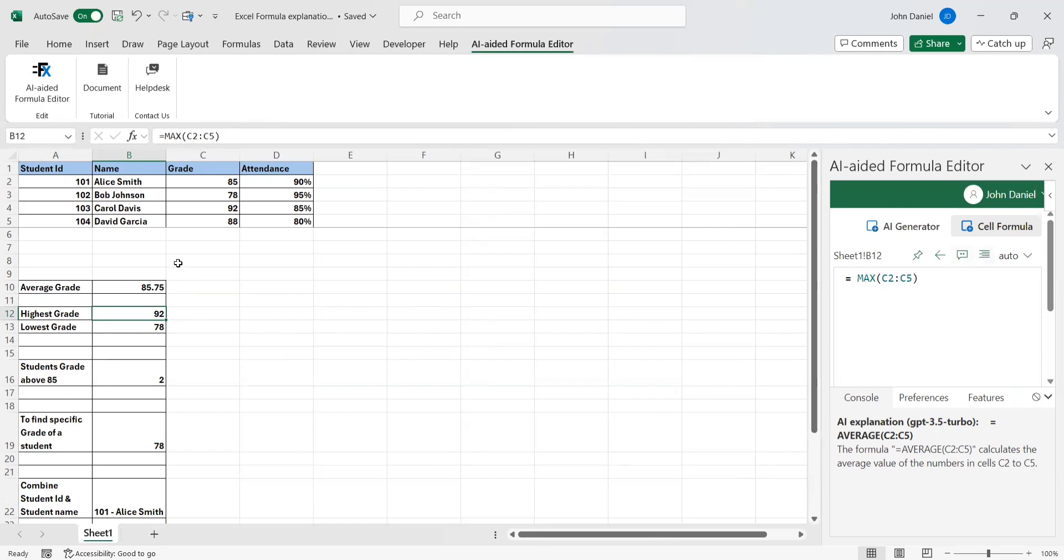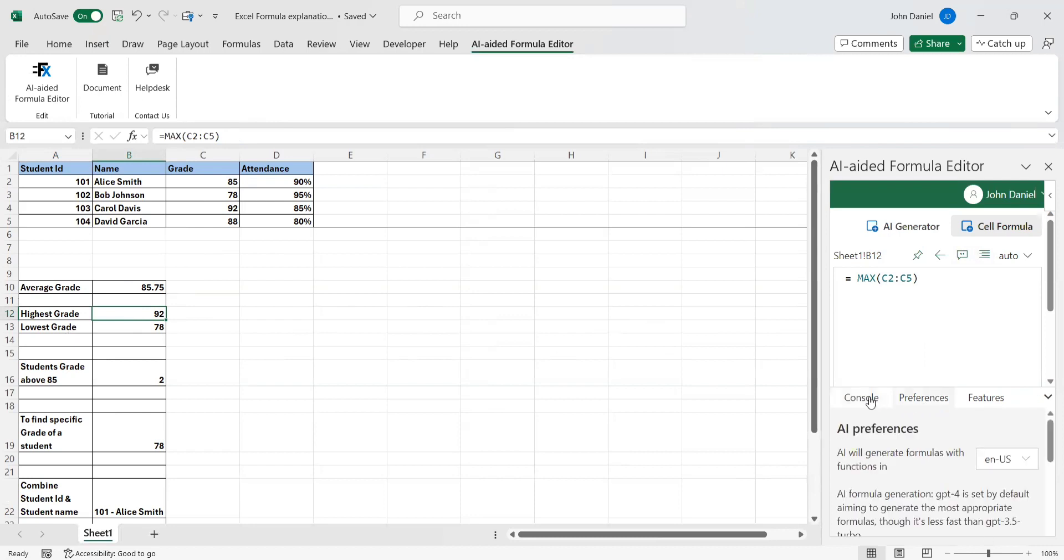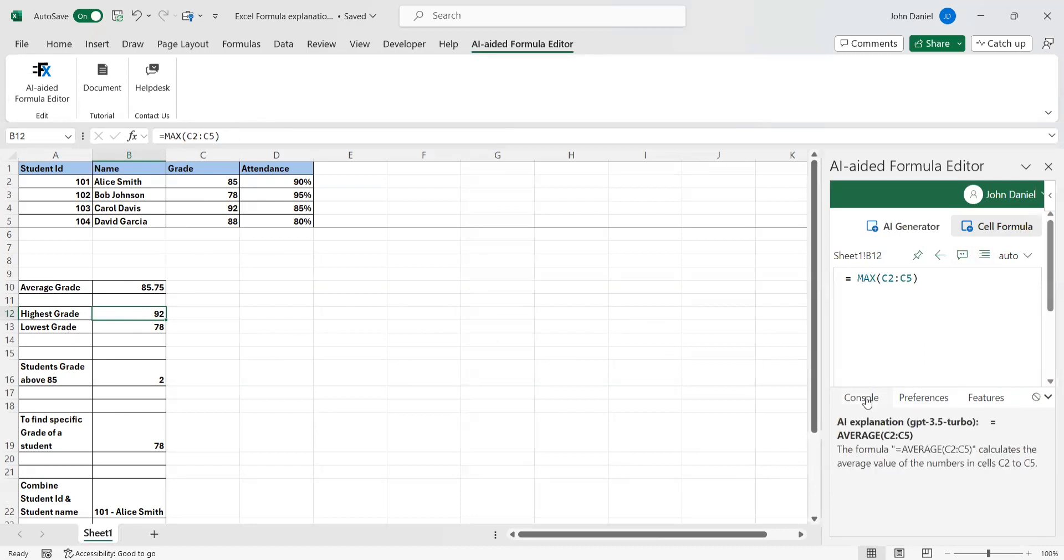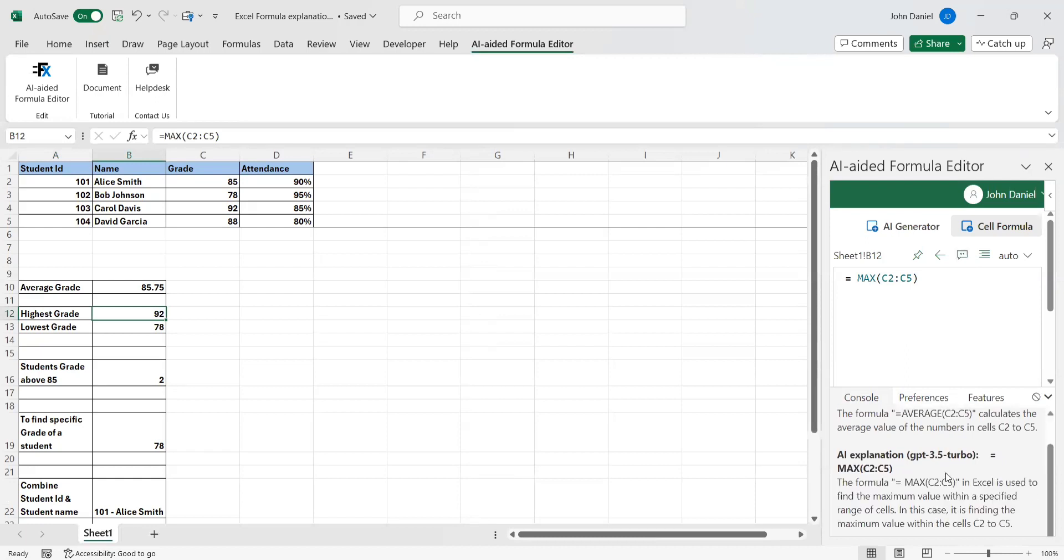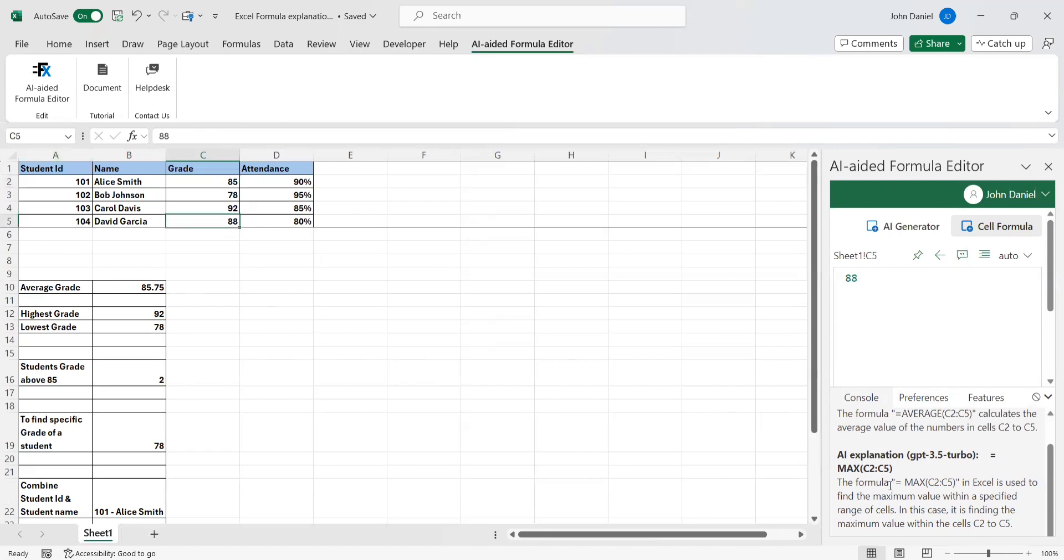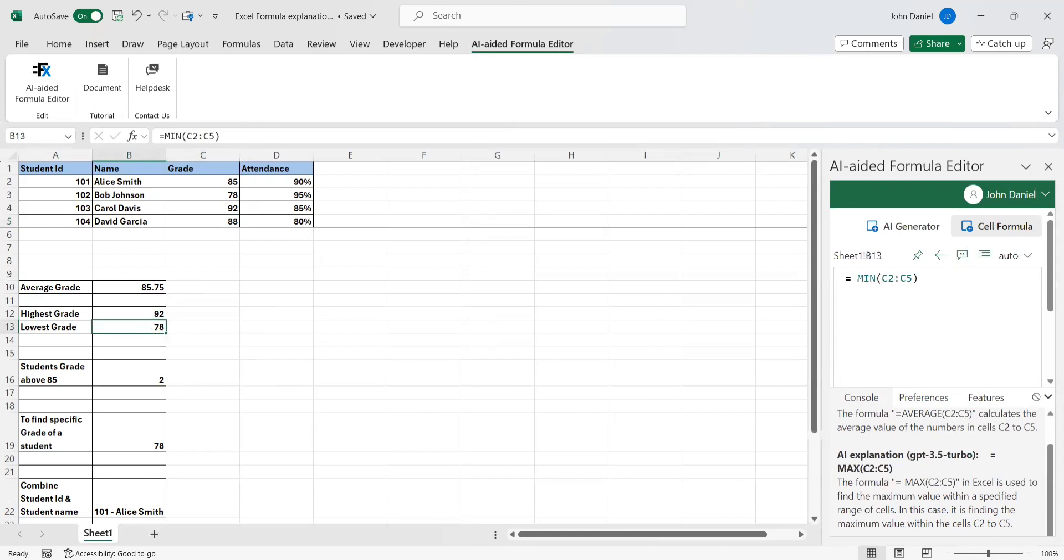If you go over here, this is the maximum. Among these grades, I want to find what is the max. MAX C2 to C5, so this formula in Excel is used to find the maximum value within a specified range of cells. We've given from C2 to C5. The formula is equal to MAX C2 colon C5. It's finding the maximum value within the cells C2 to C5.